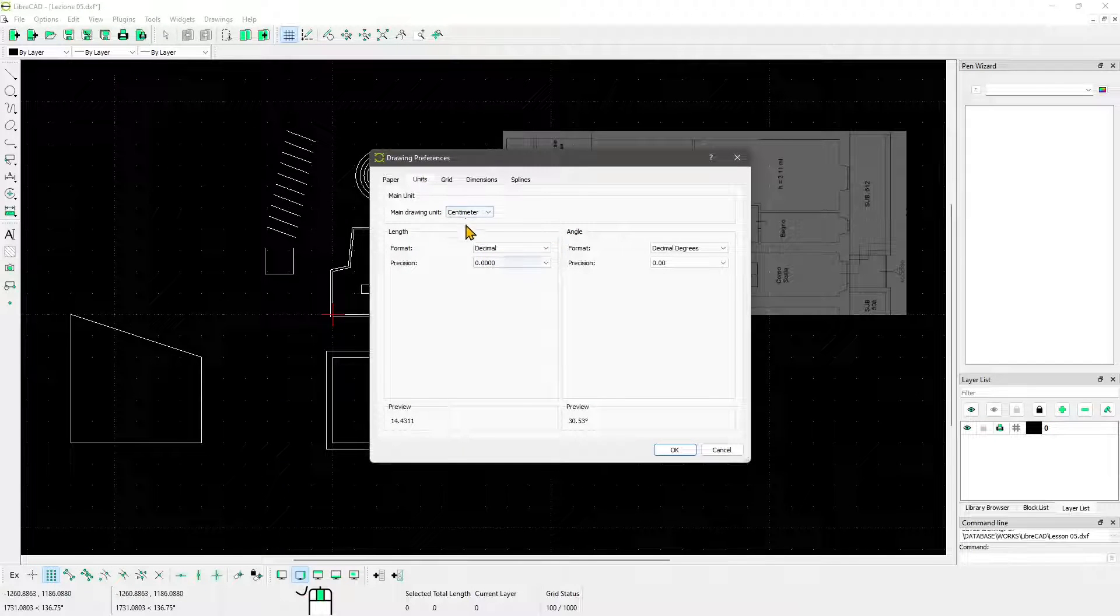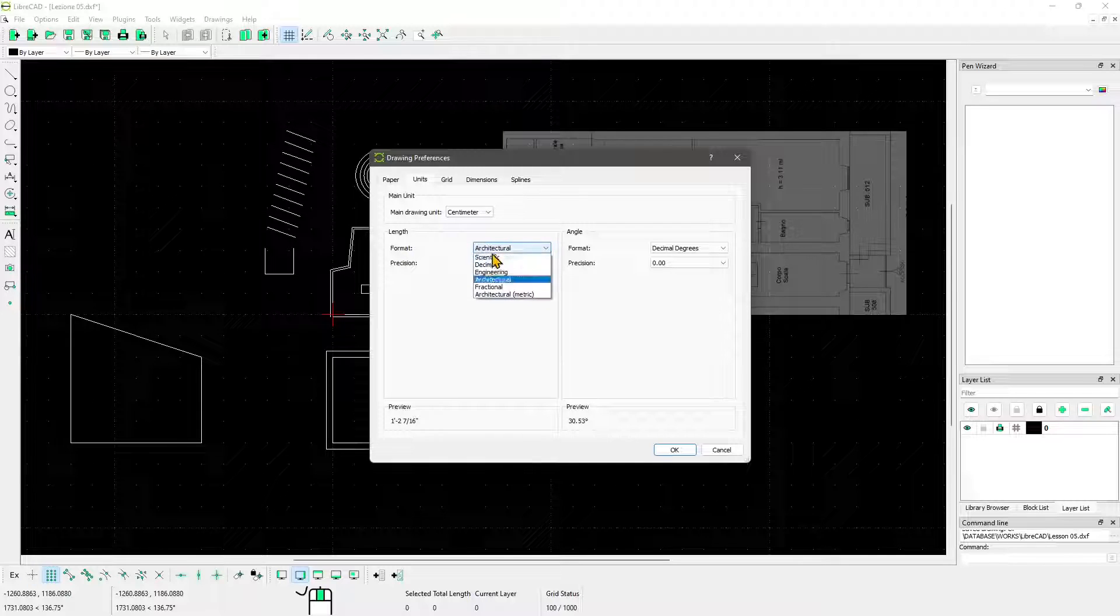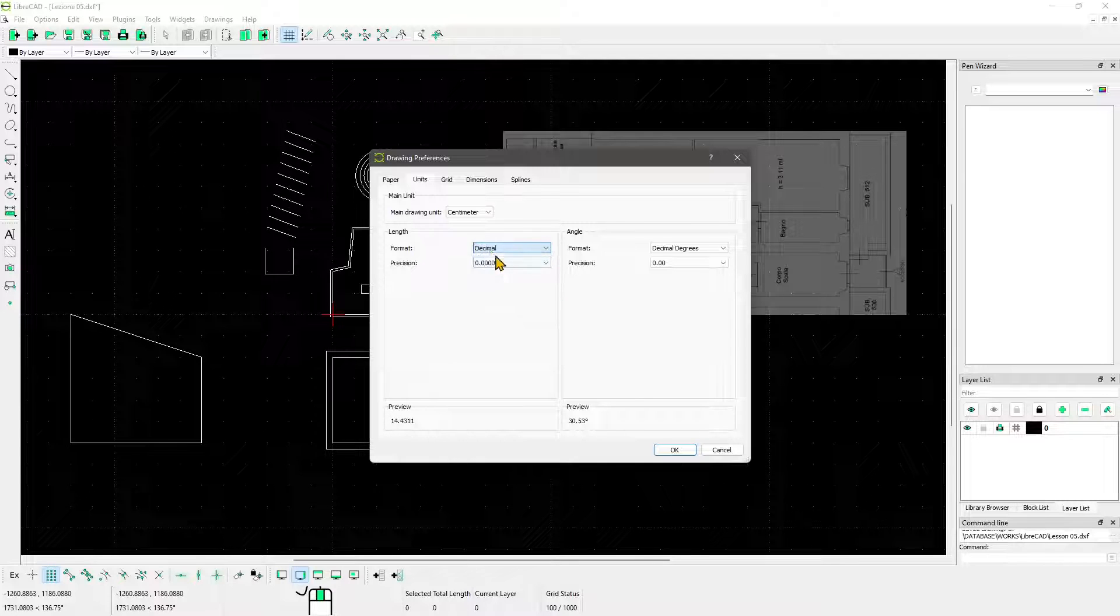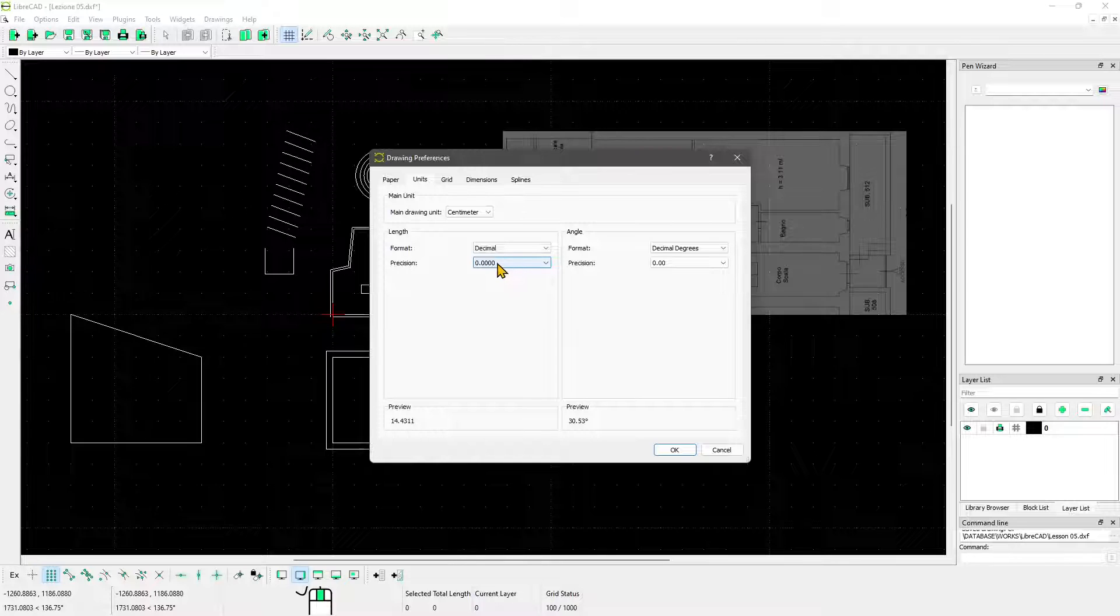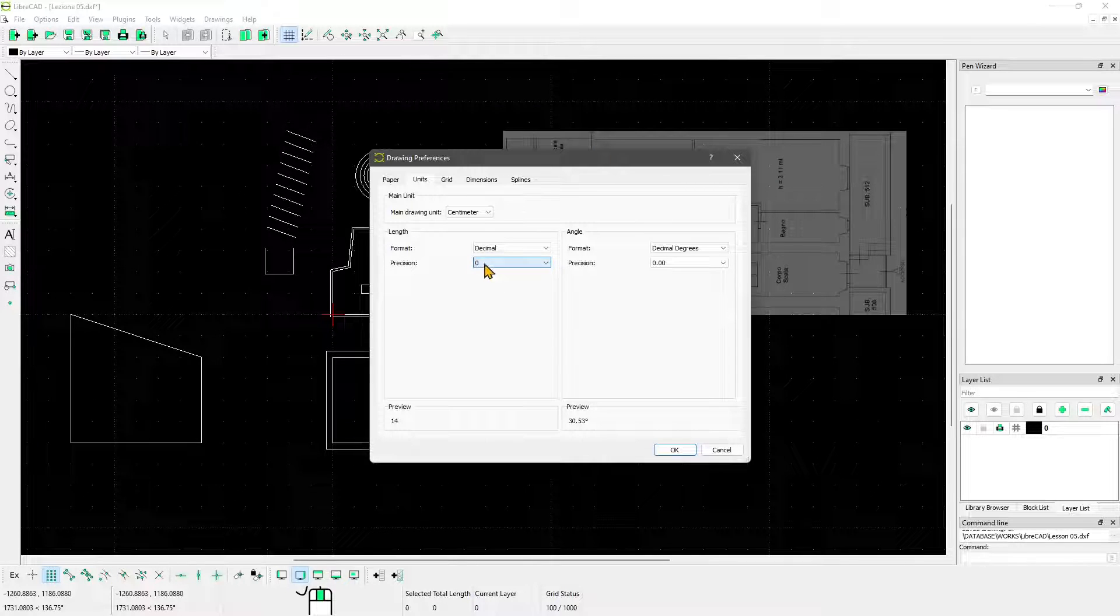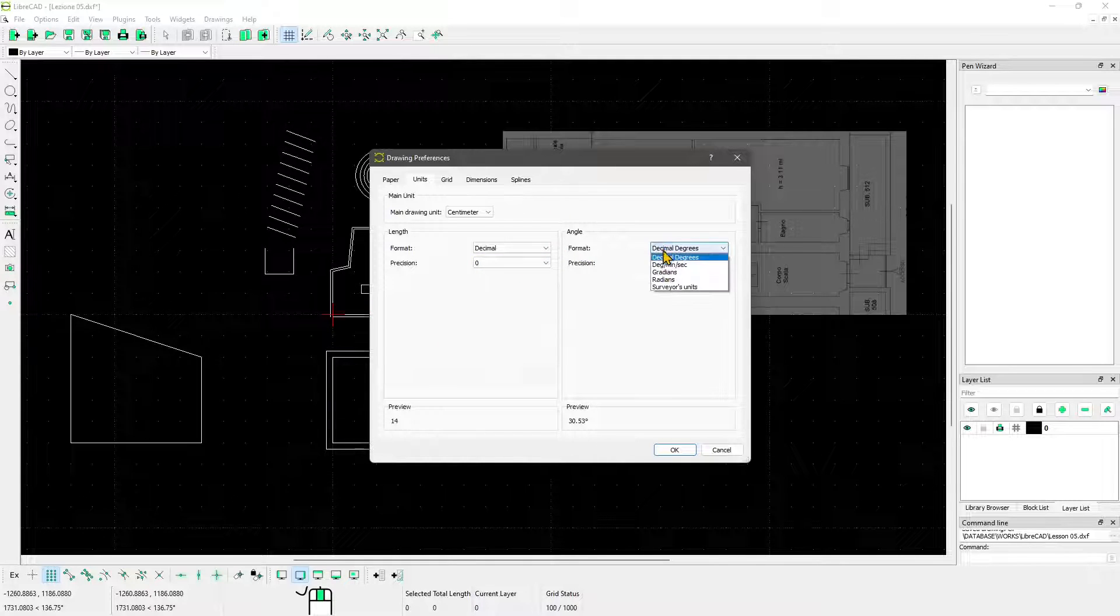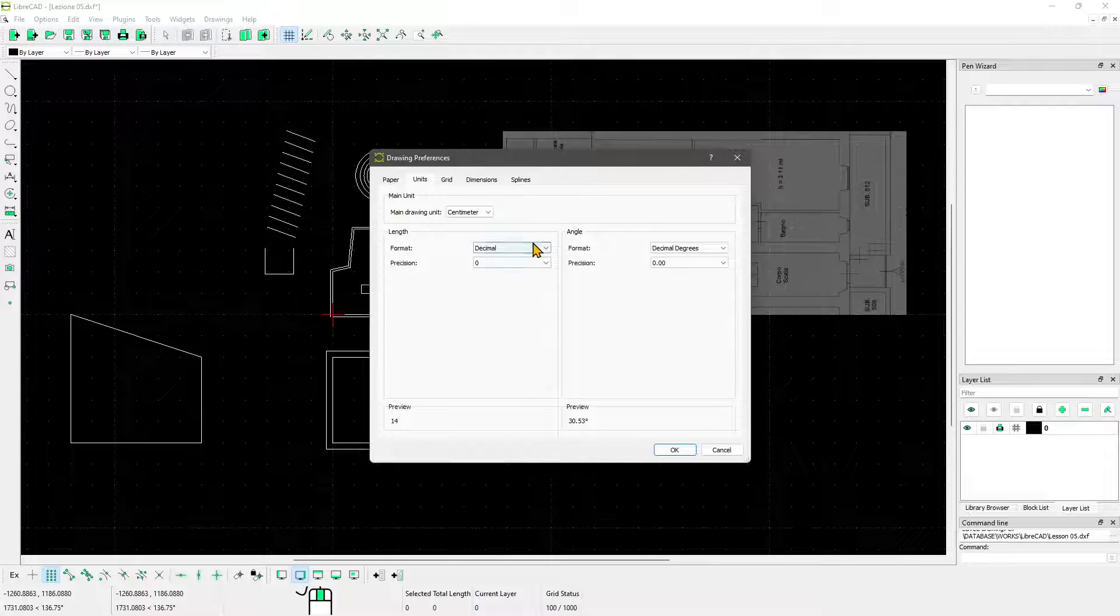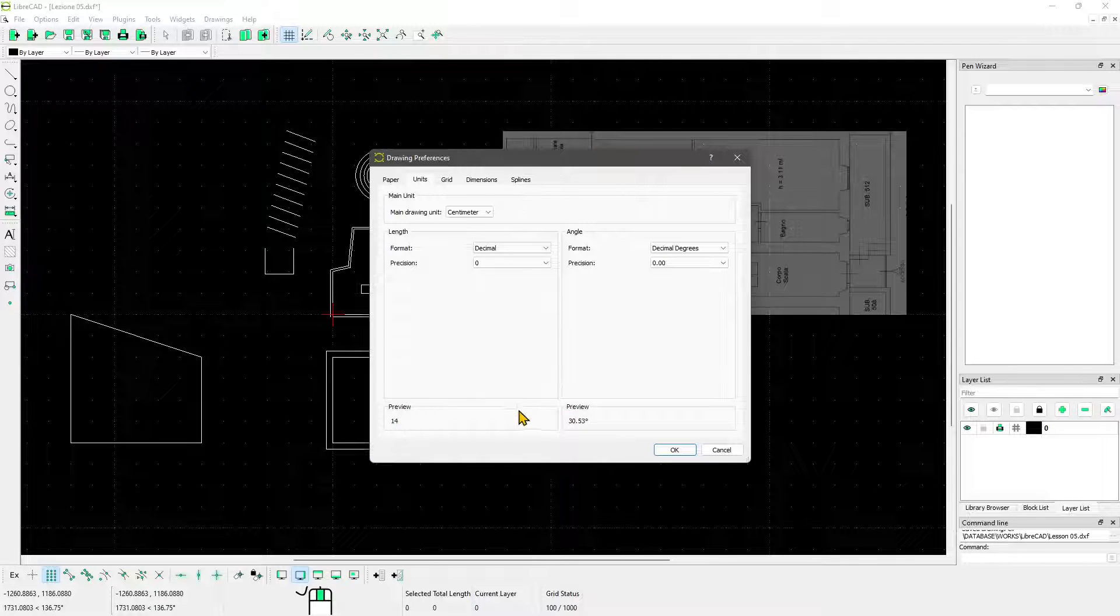You can set up centimeters, you can set up the format. You can use architectural, scientific, depending on what you need to do. Decimal will be fine. In my case I don't need this precision right here. I'm doing architecture so I don't need that precision. I can turn this to zero. You can also change decimal degrees, gradients, other formats for the angle, and this is the preview that's going to show you how they're going to look.